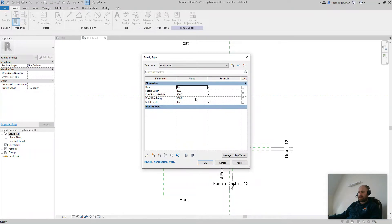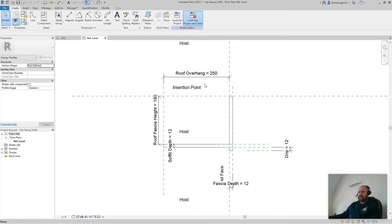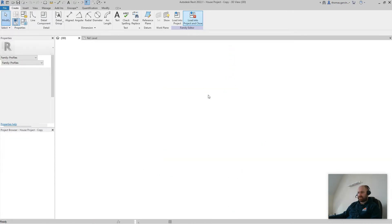Our roof, in this case, the fascia depth is 179.5mm, and our overhang is 250mm, so it's already set. Now I'm just going to load that into the project.